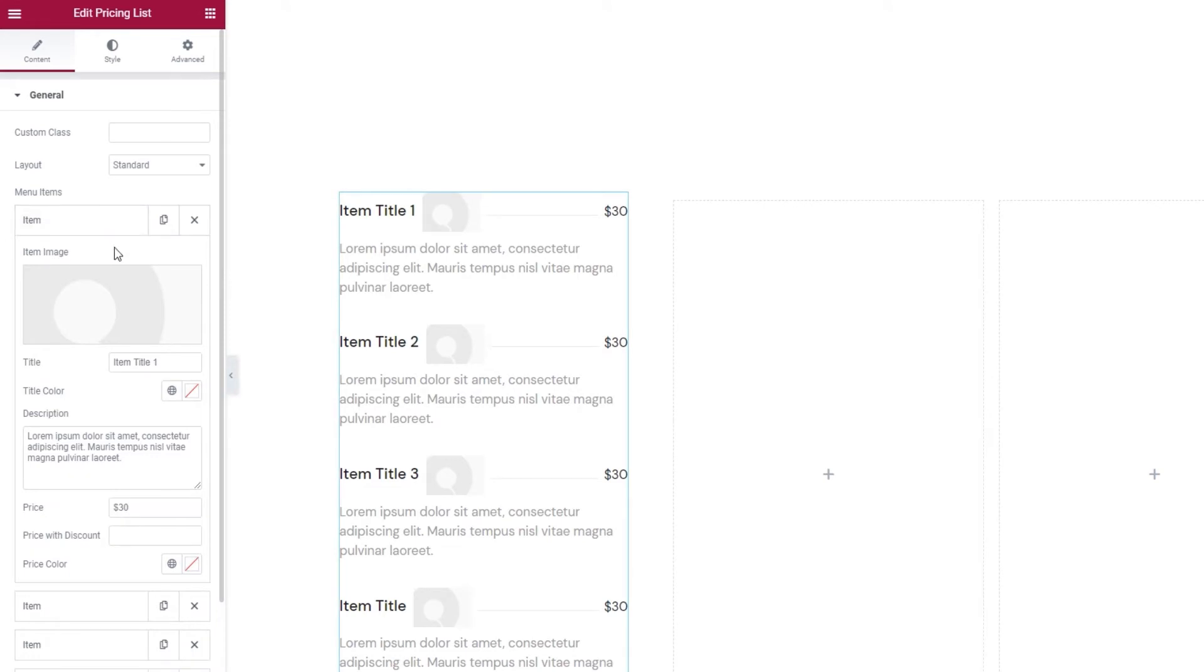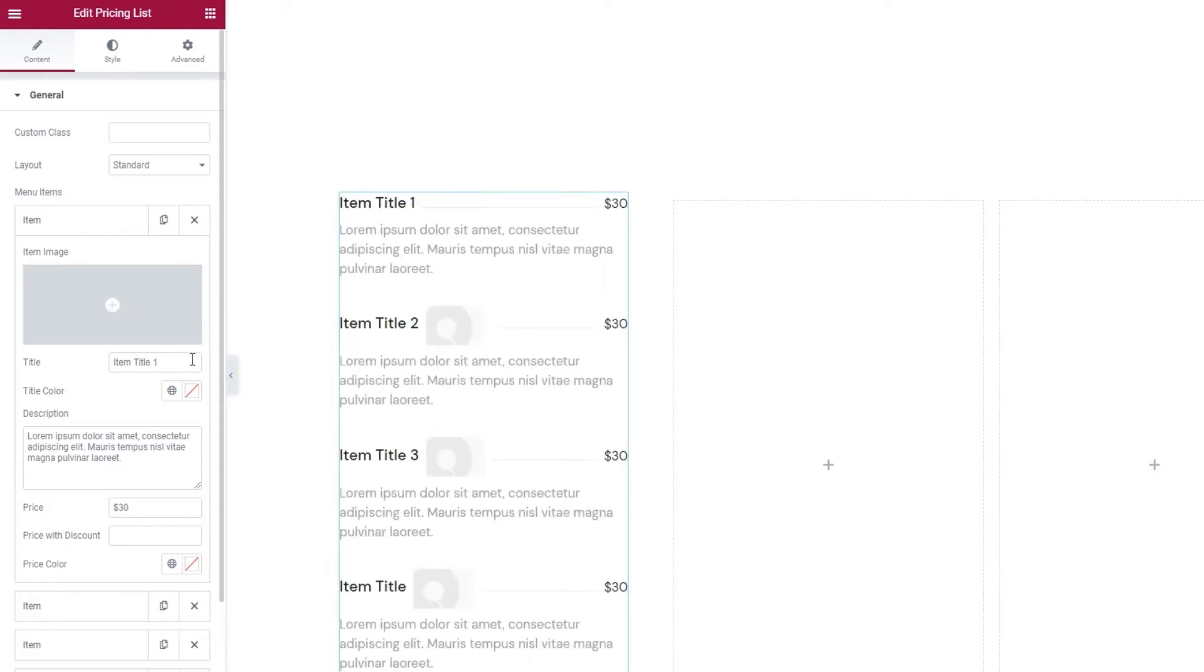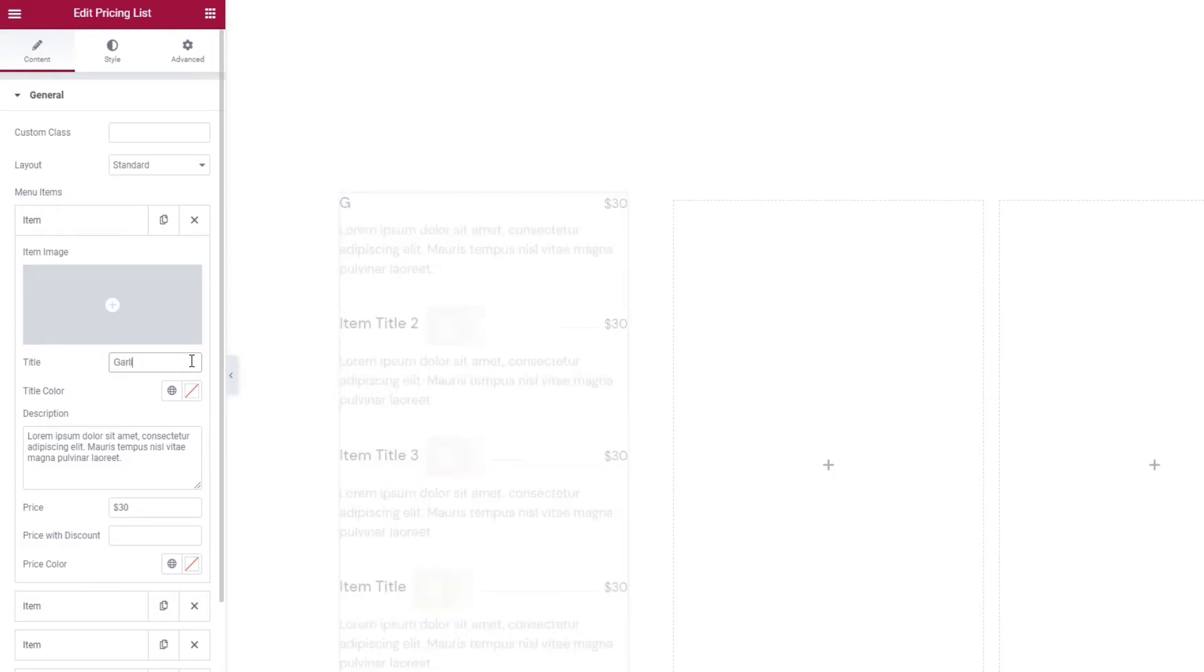Now let's get back to the first item and see what options we have here. For starters, there's the option to add an image after the item title. If you don't want to use an image, you can remove it by clicking here.